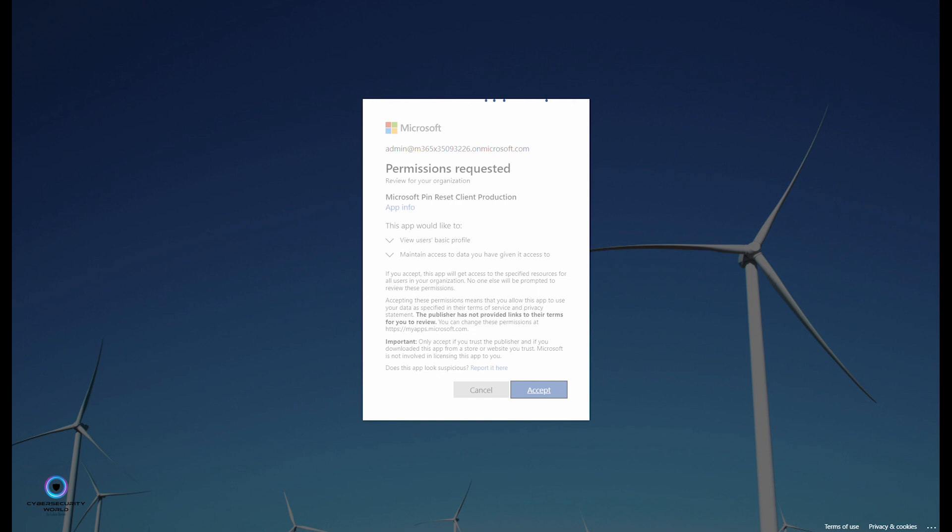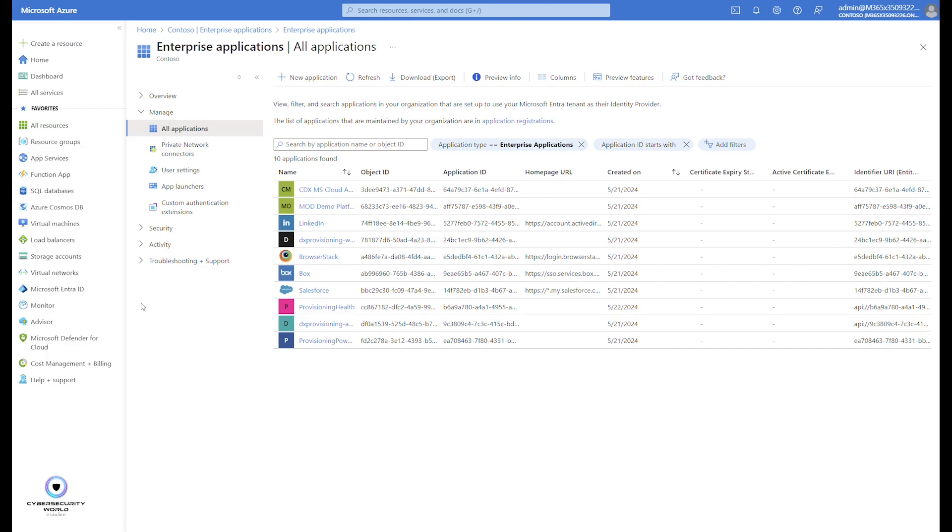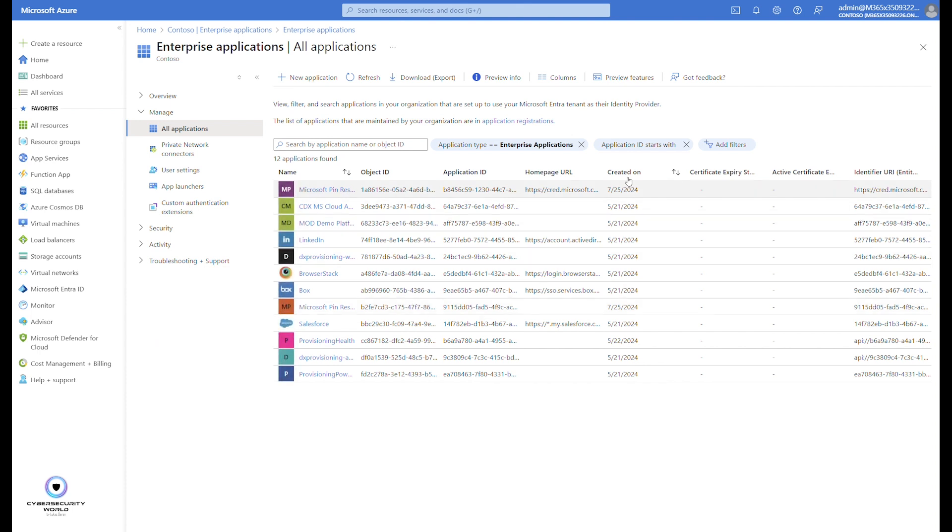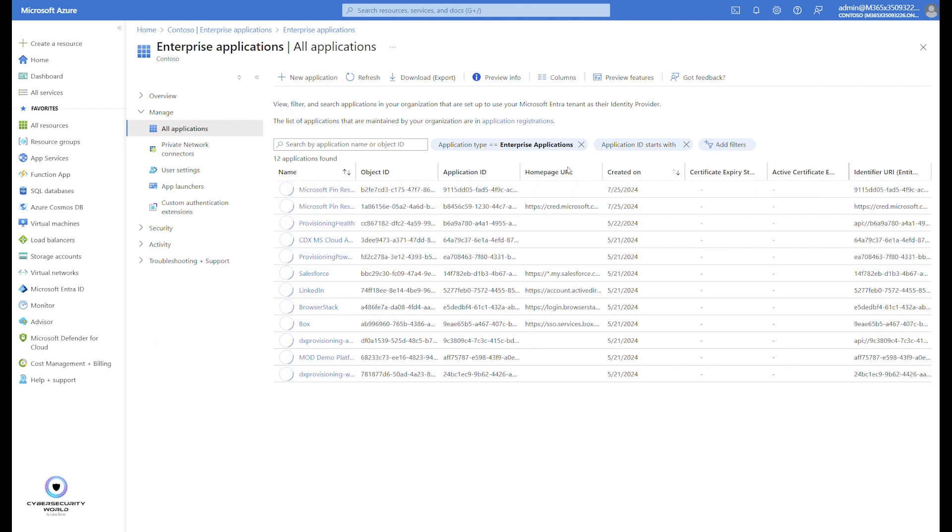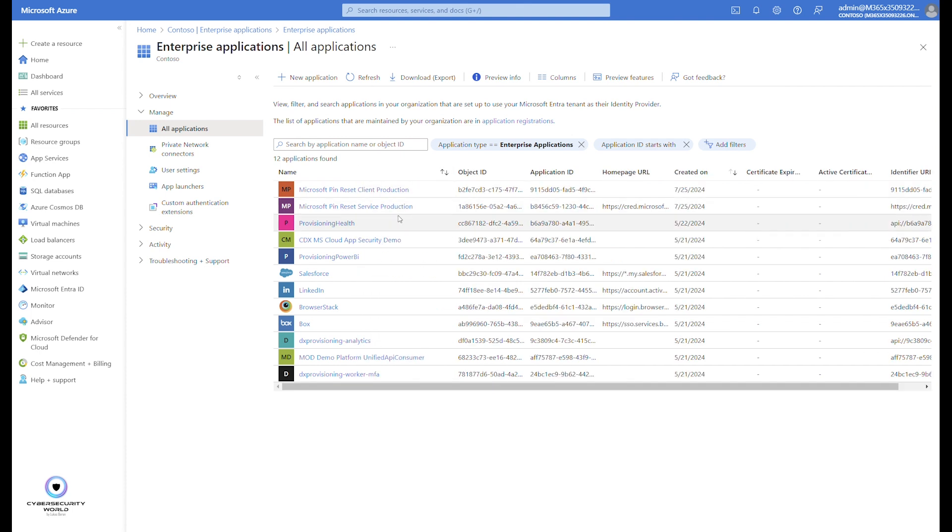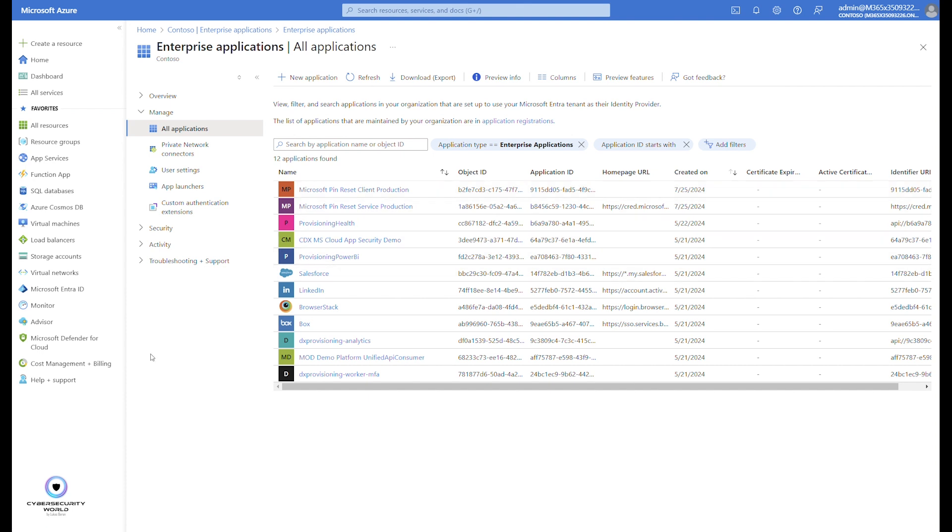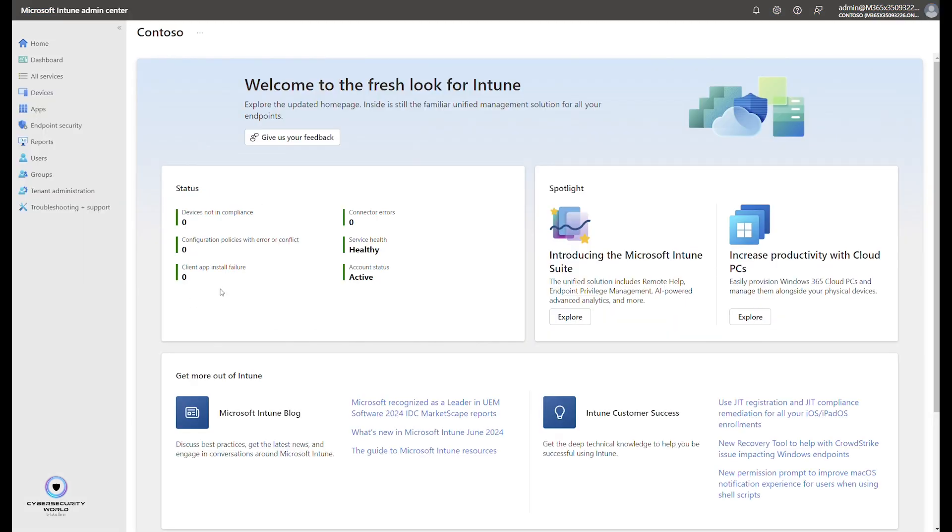Let me go back to enterprise applications. Both of the applications should be already registered, so let me just quickly refresh it and sort it based on creation date. And you can see that now both of these applications are registered. Microsoft pin reset client production is here, and Microsoft pin reset service production is also here, which means I'm ready to configure pin reset in Microsoft Intune because the prerequisites are already in place. So I can go to the Intune admin center.